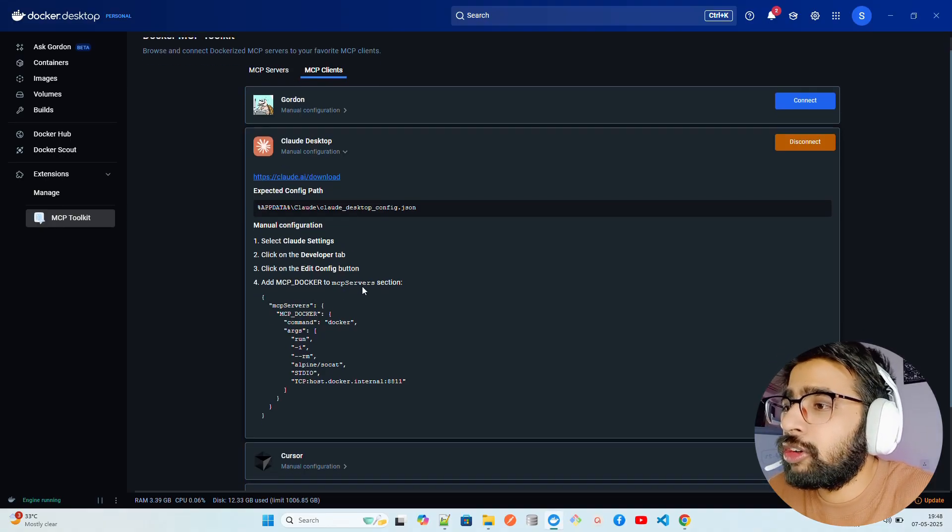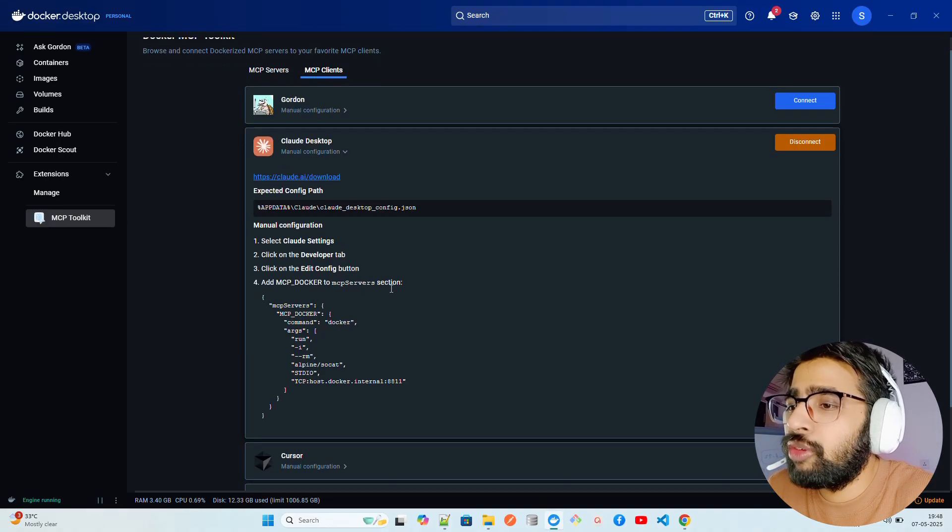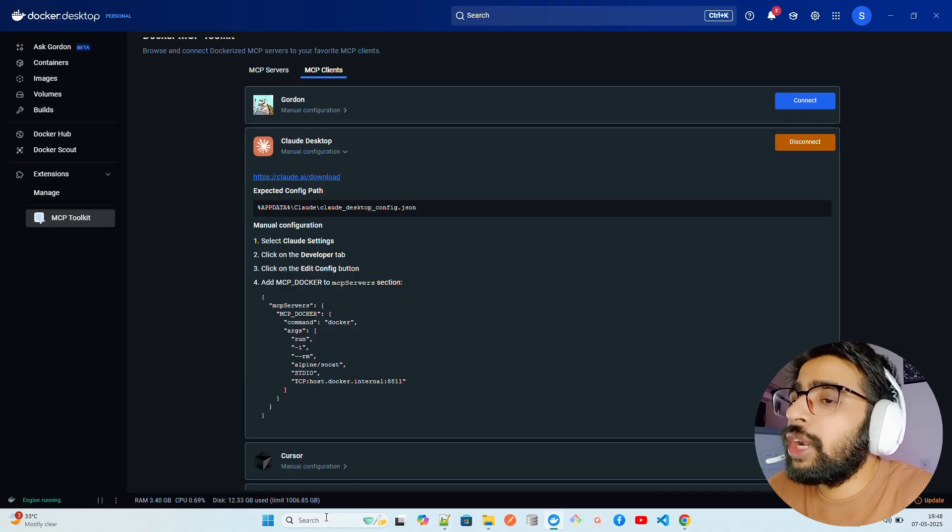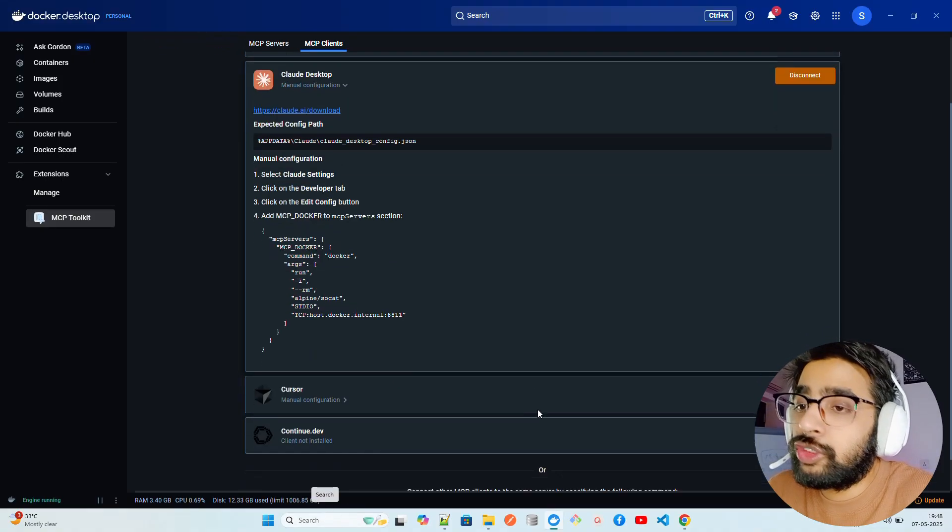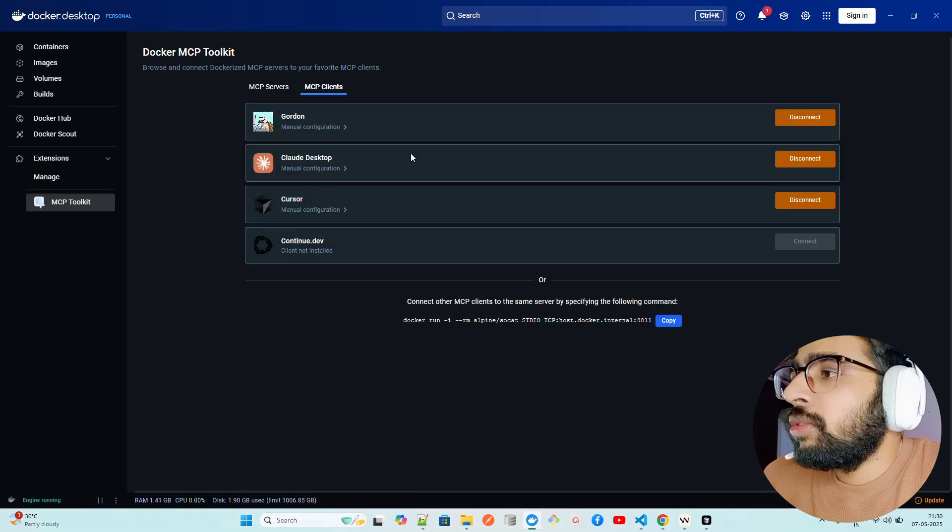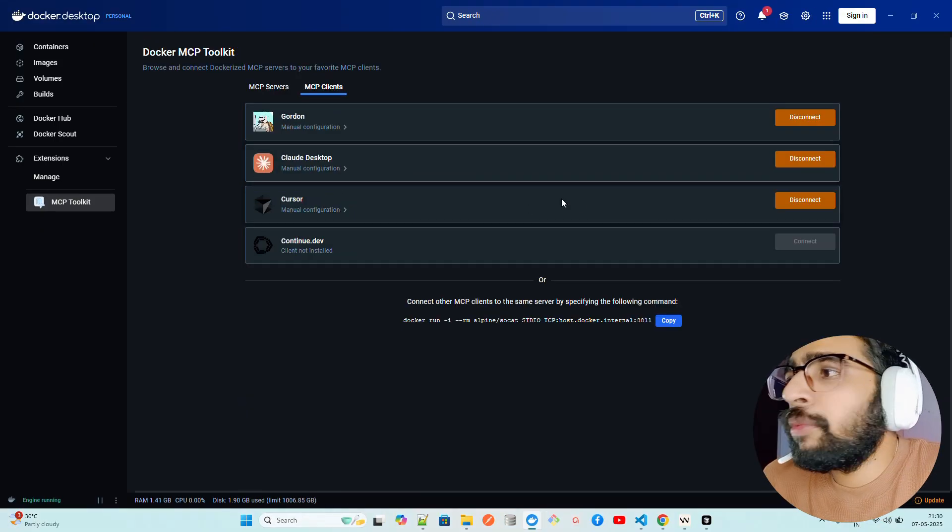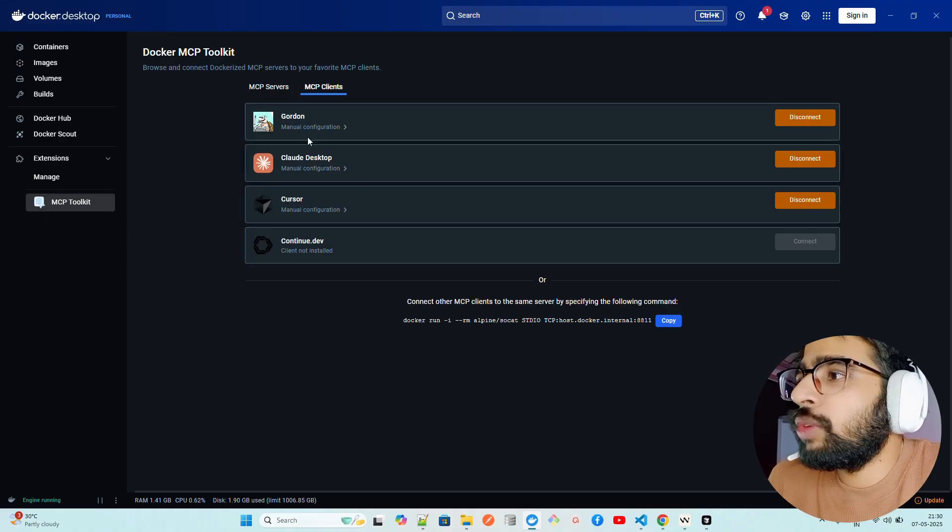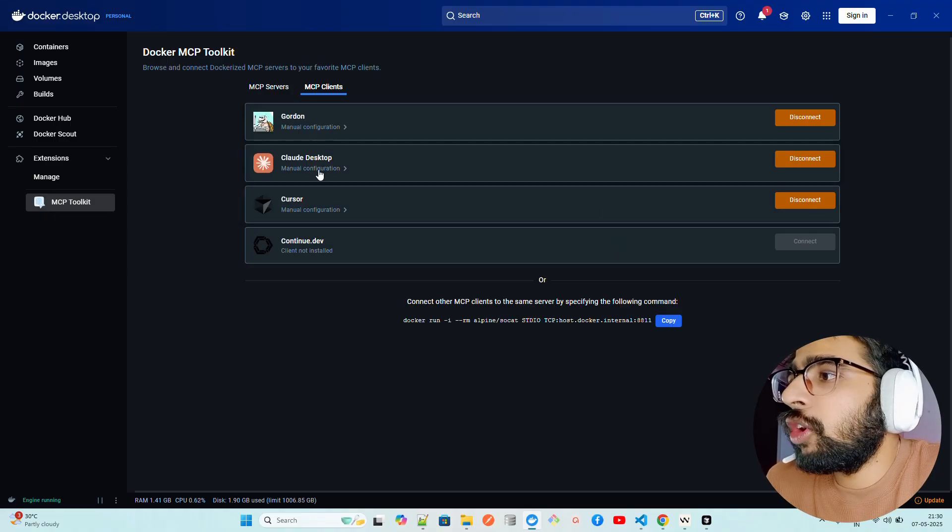If you look at here it says Claude.ai, download an expected config path depending on what kind of operating system you are using and you can also add MCP Docker to MCP server sections.